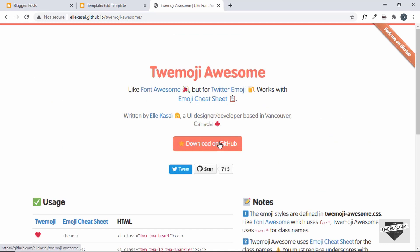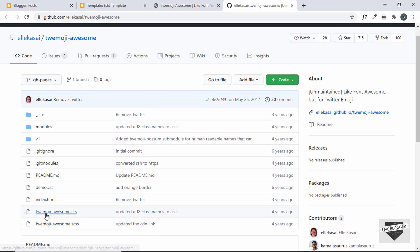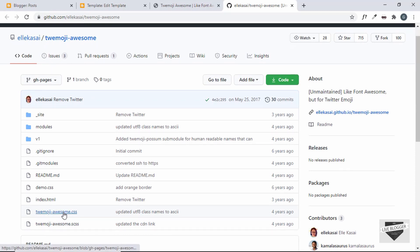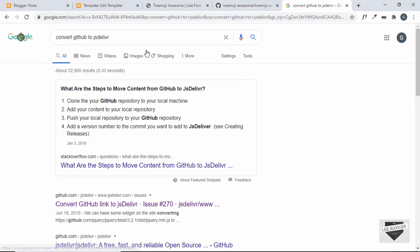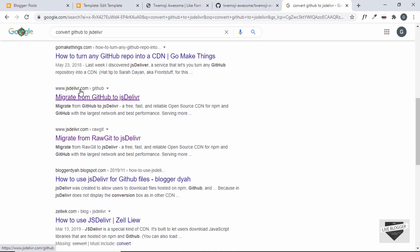Let's go to the GitHub repository of Twimoji Awesome and get the CDN link for the CSS file. Click on the CSS file, then convert this GitHub link to a CDN using the website jsDelivr. Just search for 'convert GitHub to jsDelivr' and you'll find a link at jsdelivr.com/github — I'll leave the link in the description below.